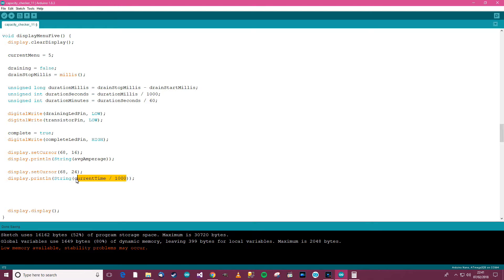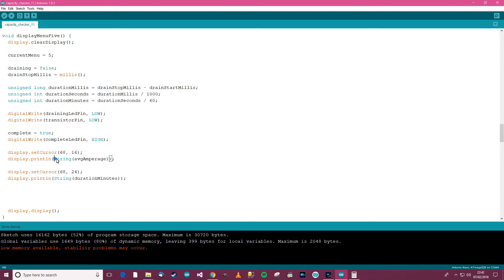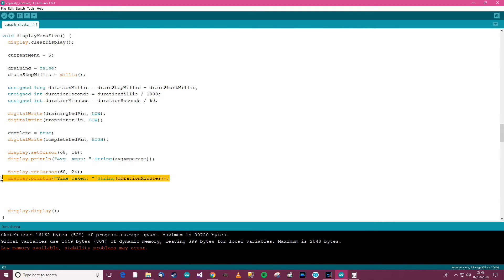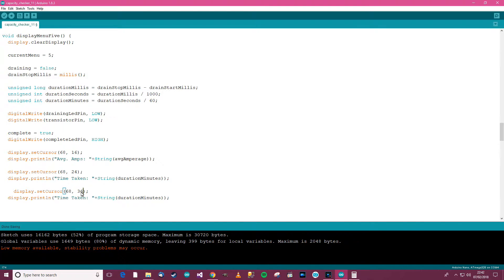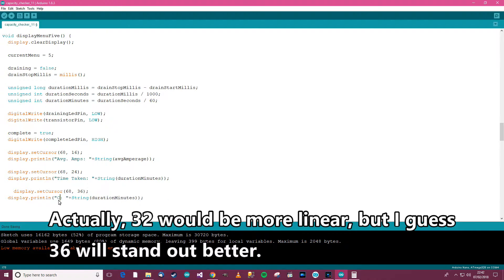The time taken probably needs to be a string. So we have the average amperage over the whole time and the duration in minutes - how long it took to drain. We want to display those to screen with labels: 'average amps' and 'time taken'. Now we need to show the actual capacity, which is the exciting bit. So at positions 16, 24, and 36 we'll add the capacity label.